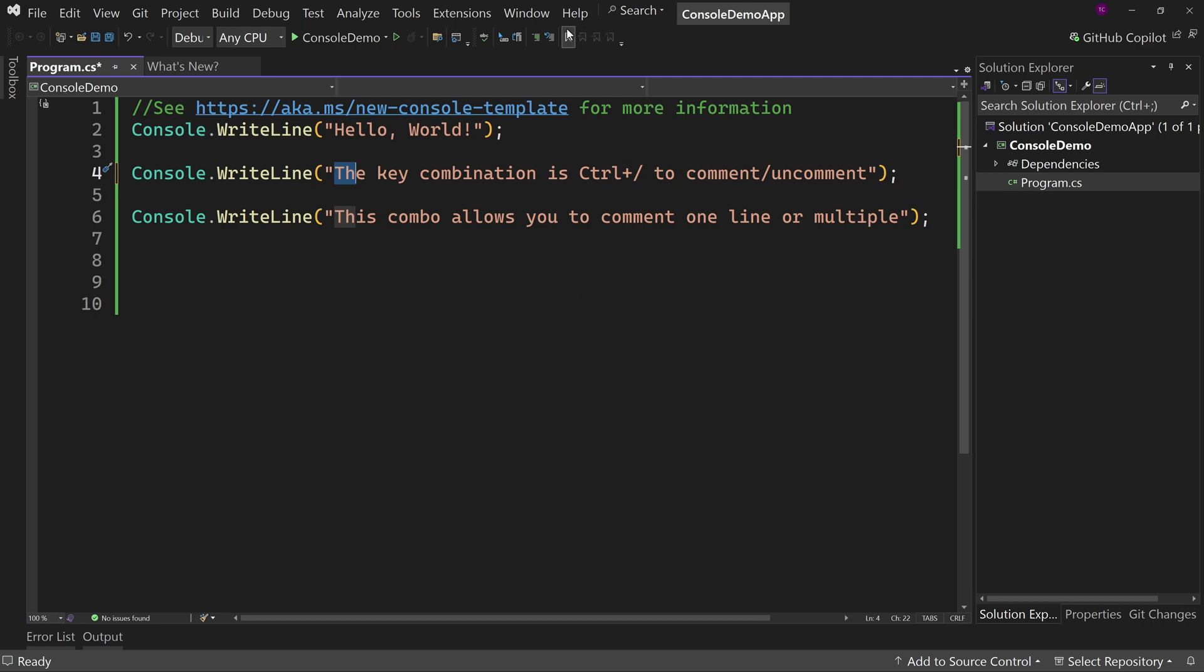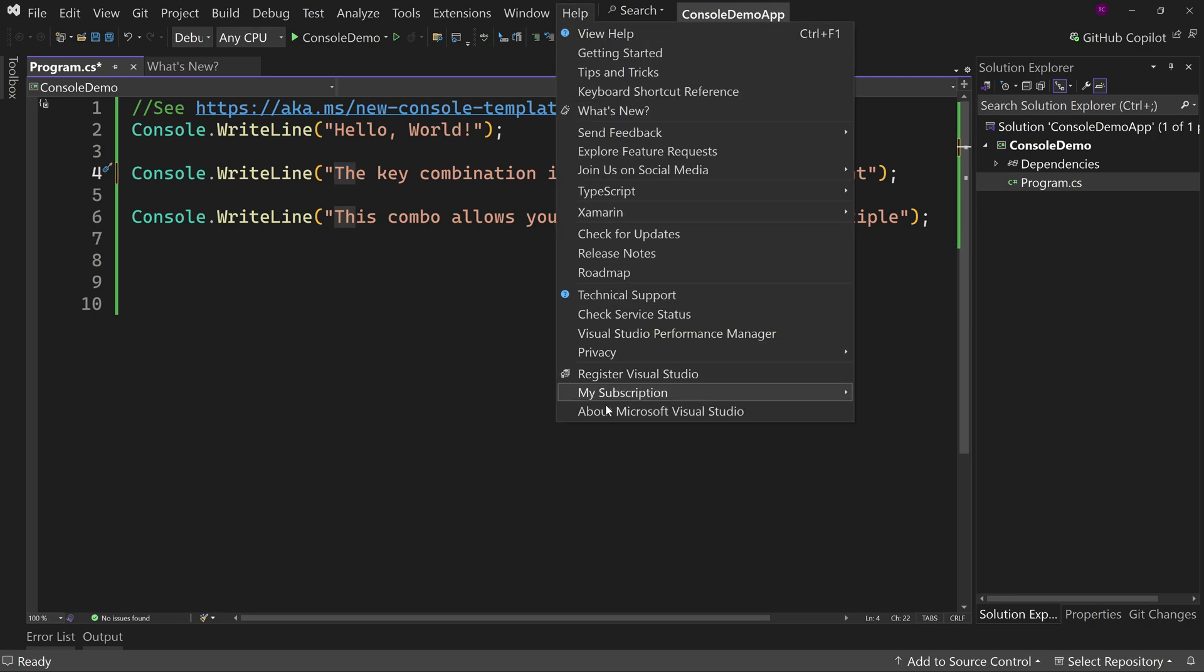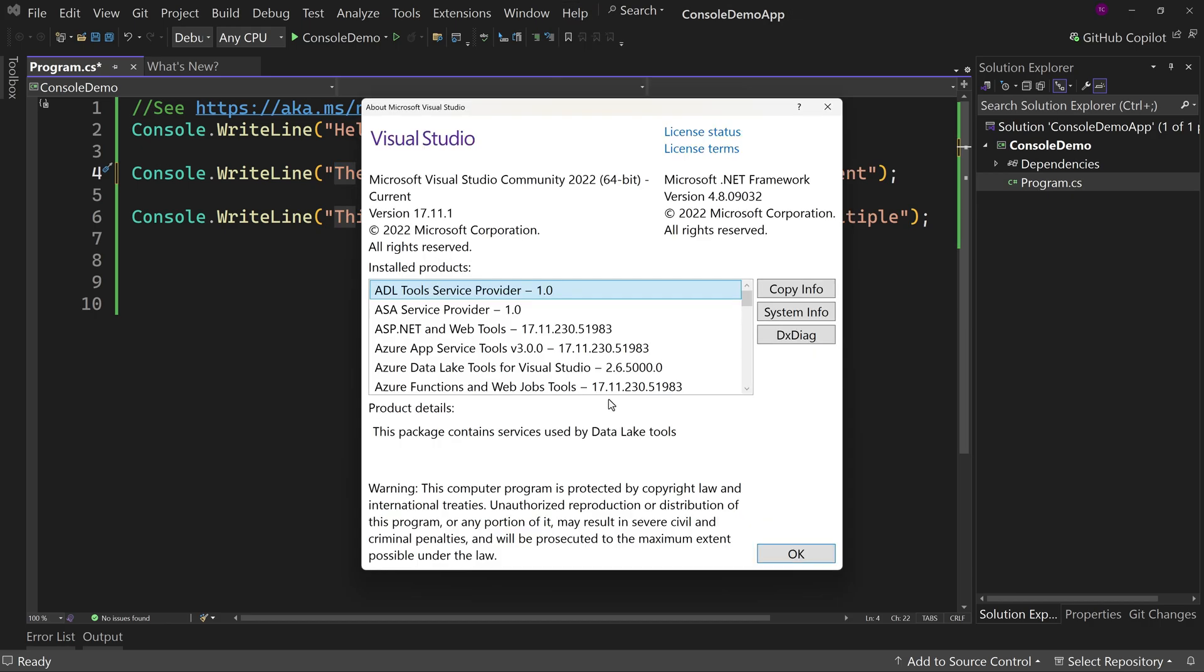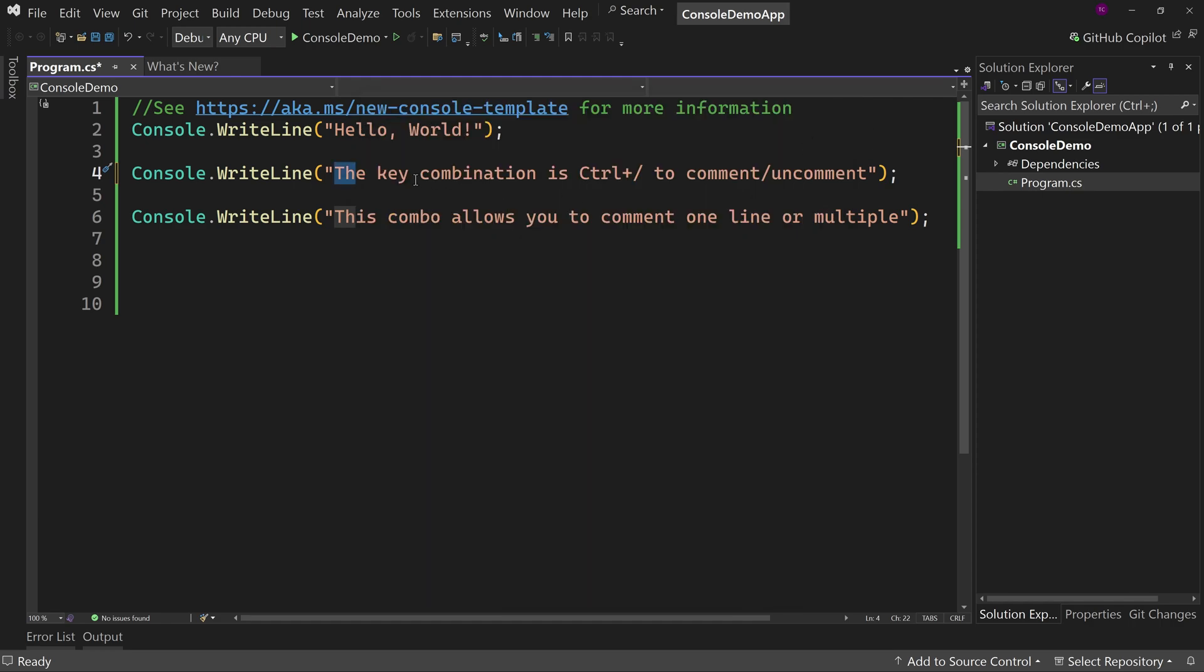So again, if you go to Visual Studio help about, I have version 17.11 of Visual Studio. Does not matter community versus professional versus enterprise. As long as 2022 edition, as long as 17.11 or greater, you're good to go. You should have this key combination.